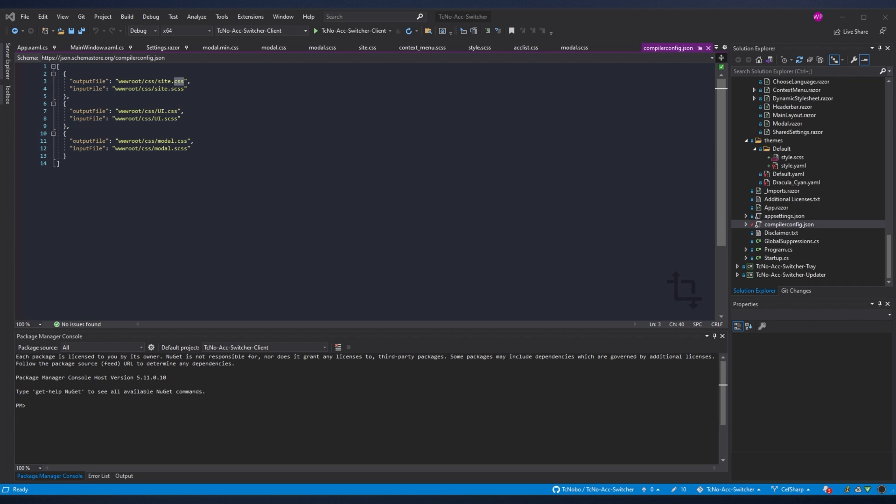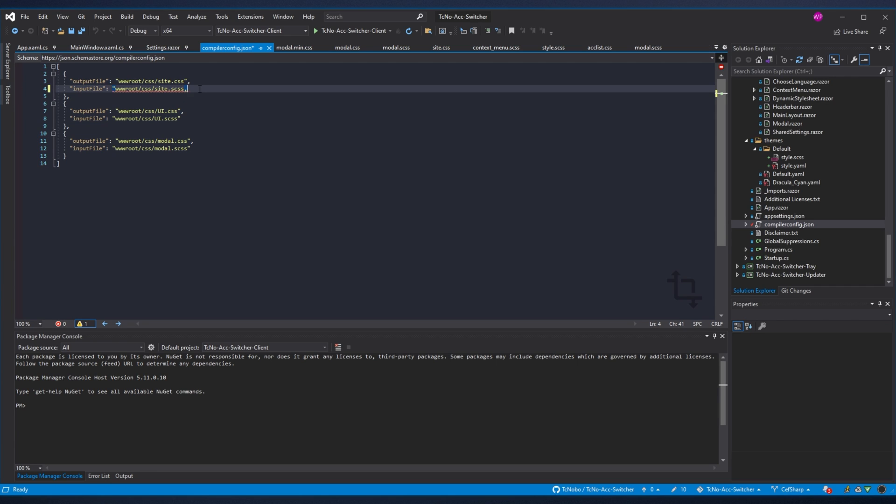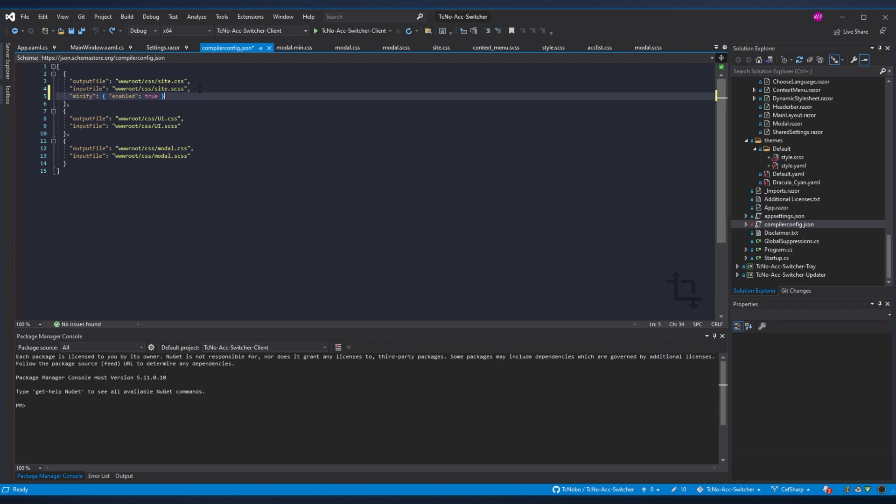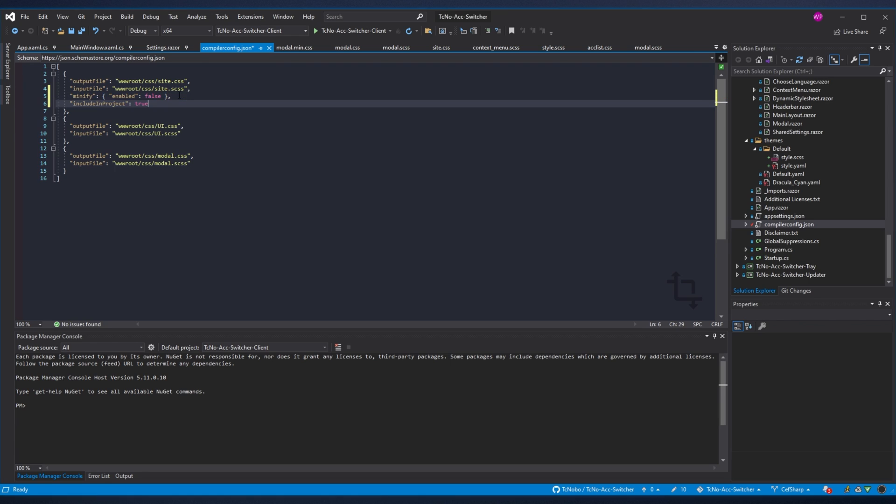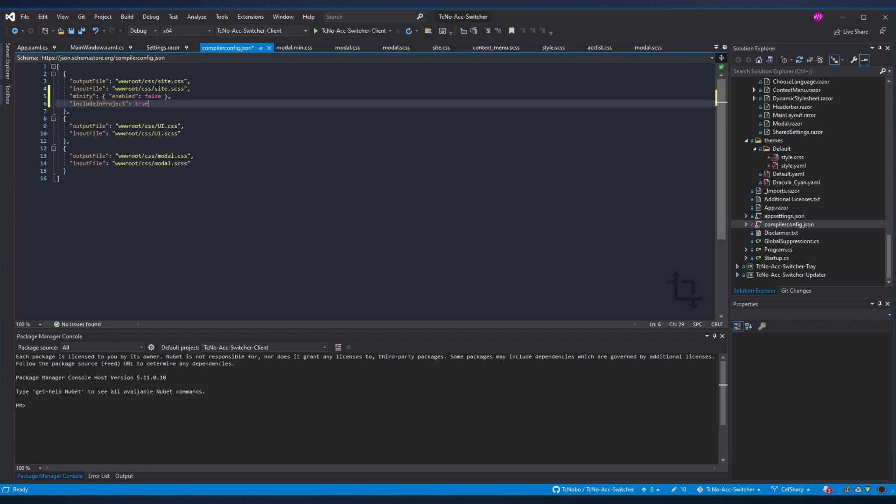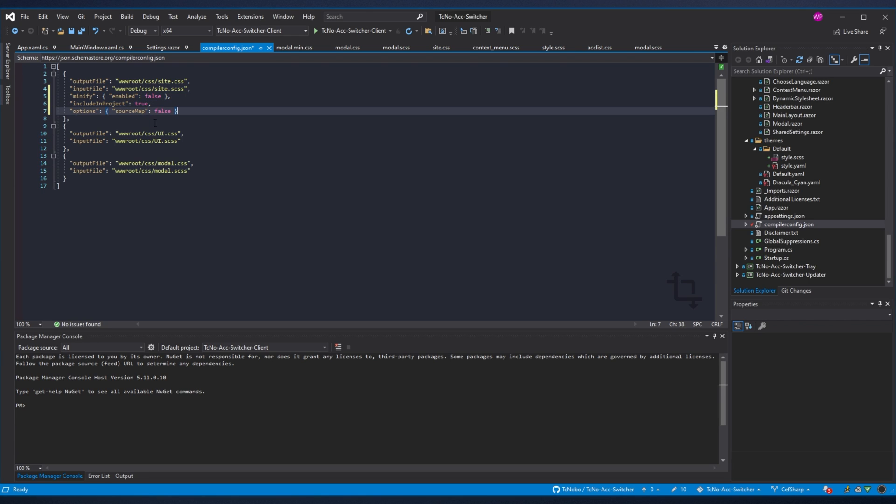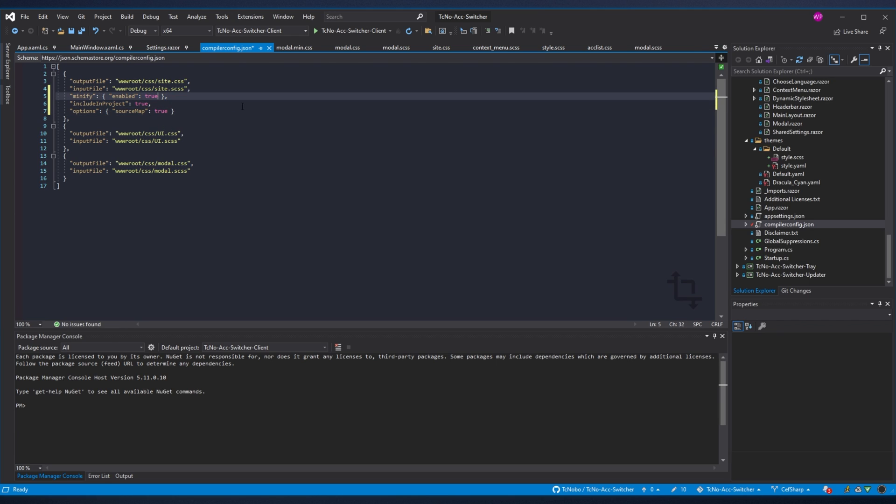If you'd like to disable minification, you can add another comma here. And on a new line, say minify enable true or enable false, which is what I'll be having. On top of this, you have a couple of other options, includeInProject and options sourceMap in order to generate a source map file for it. If I say true to that, true to the minify and true to includeInProject.